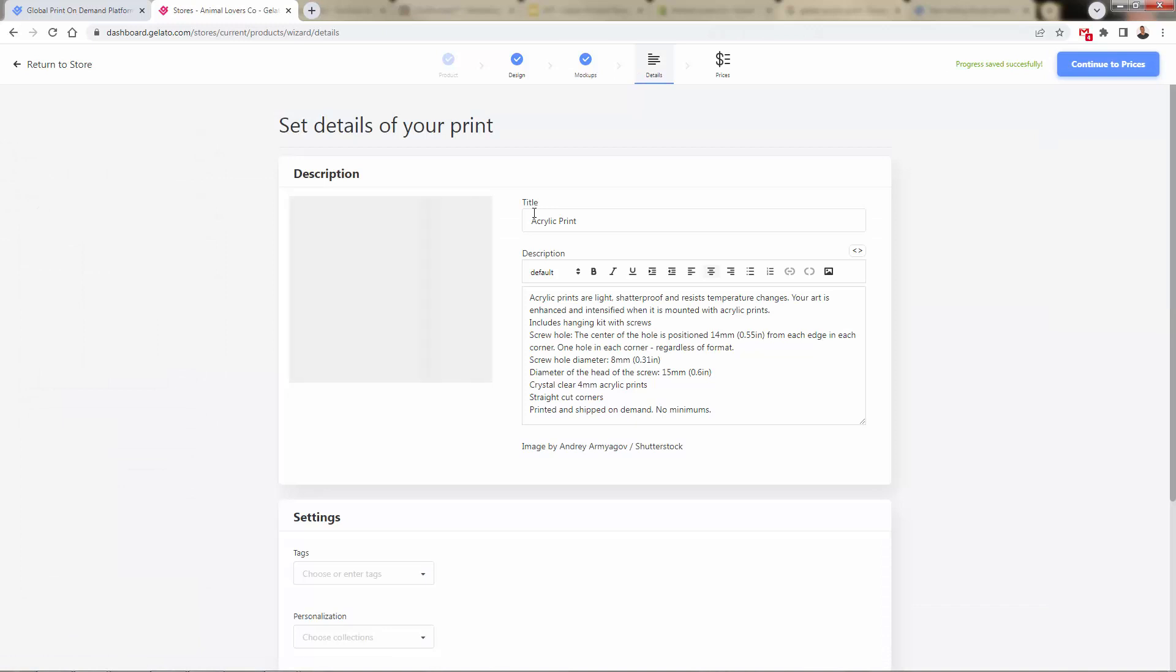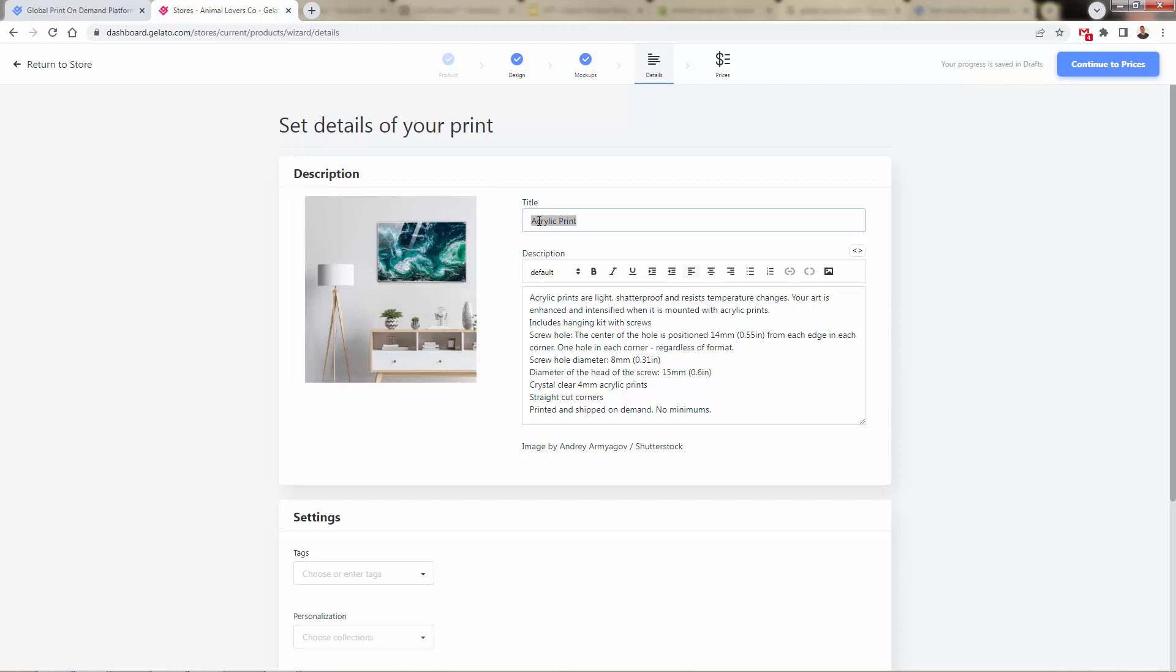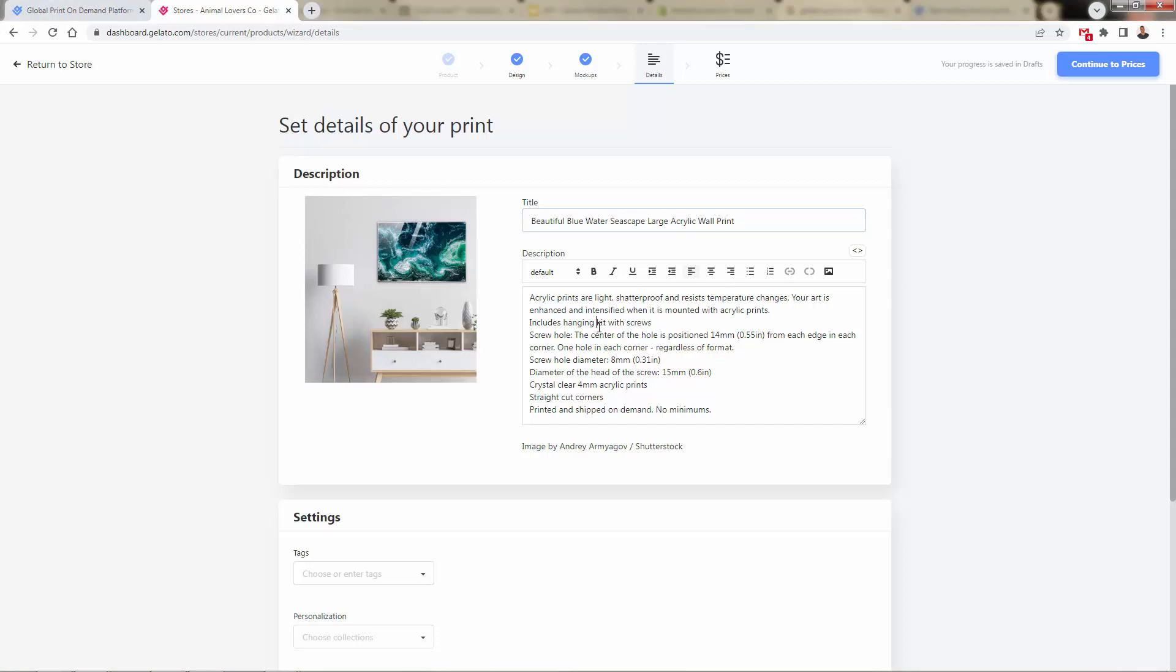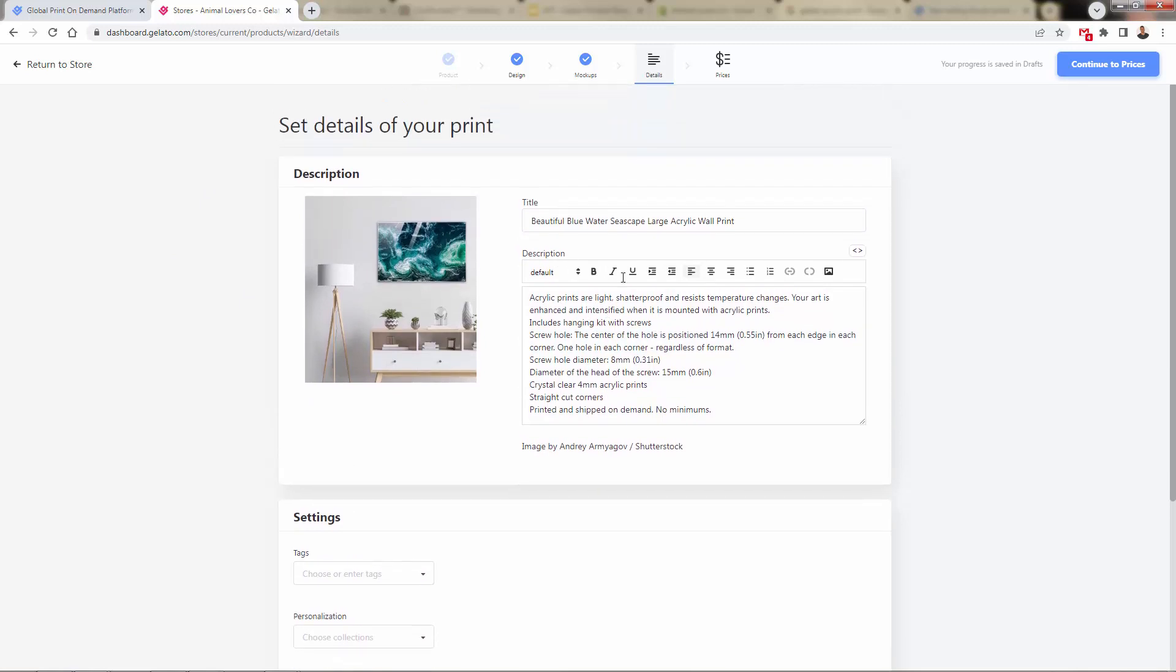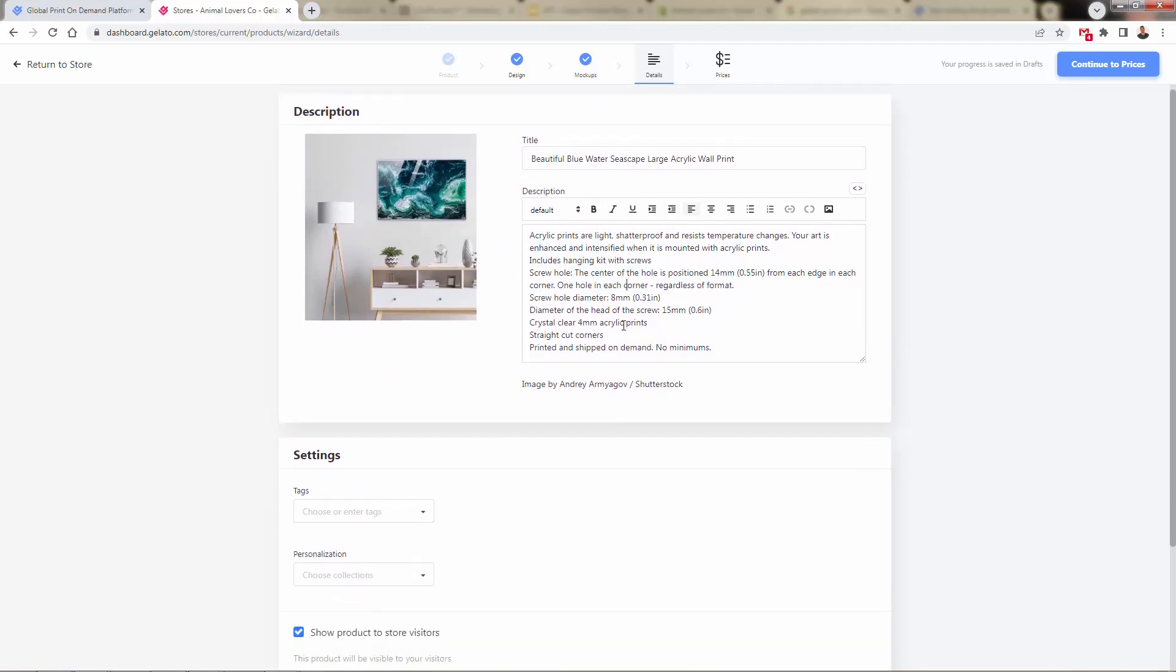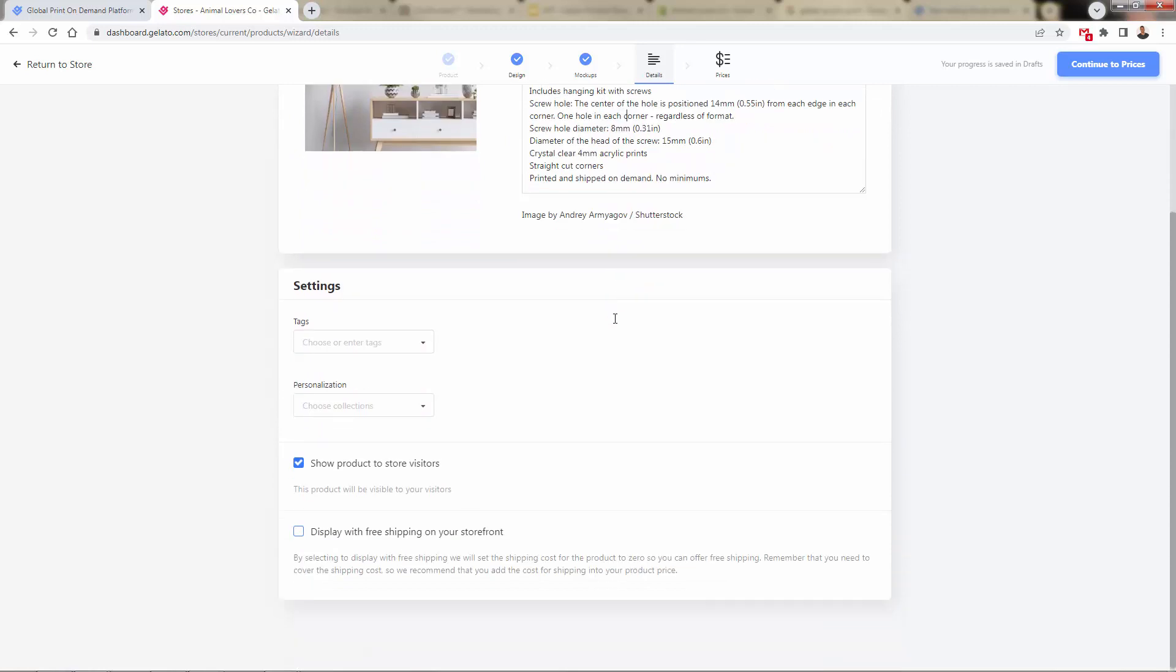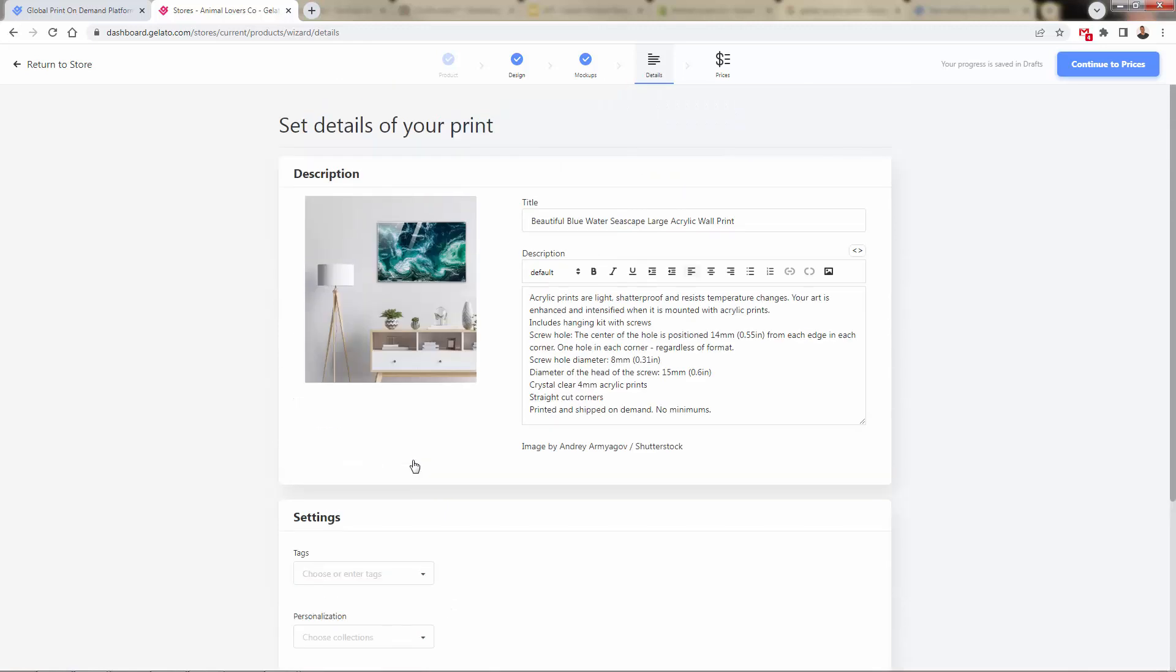This is really cool, really easy. What we're going to do here is actually build our product title and description right over here. So we're going to put in our title. So beautiful blue water seascape, large acrylic wall print, put whatever title you want in there. It's going to automatically give you the acrylic prints description. This will update depending on what type of product you have selected. Of course, you have a t-shirt, they'll put in the description automatically. Here you could actually offer tags. You could offer personalization as well. We can have free shipping as an option if that's something that you're going to do. And of course, we'll want to have this checked off. So this product will be published as active.